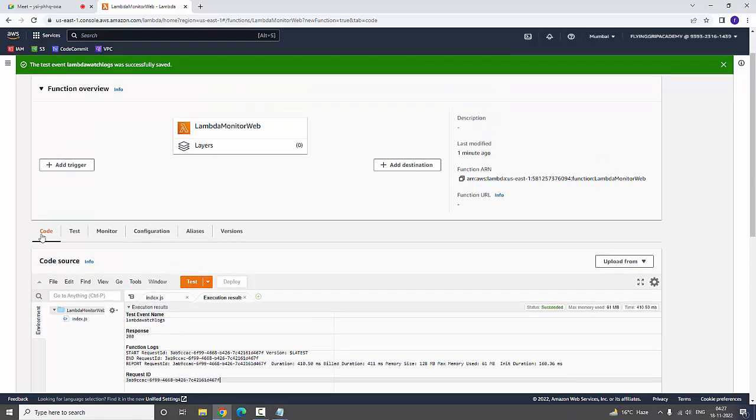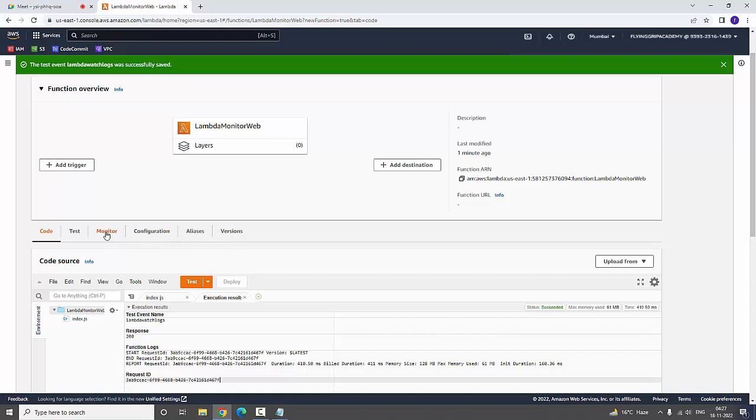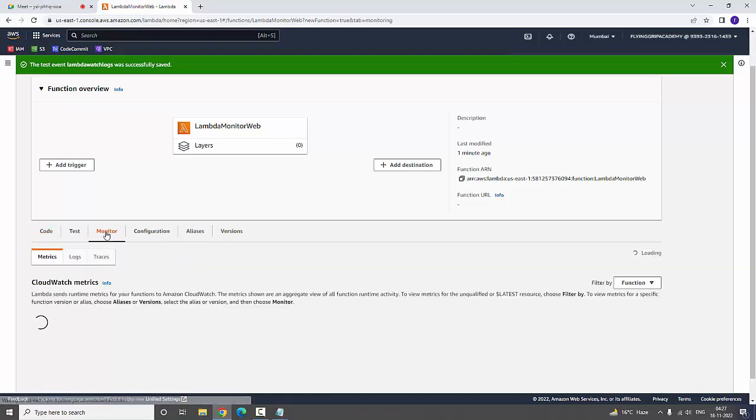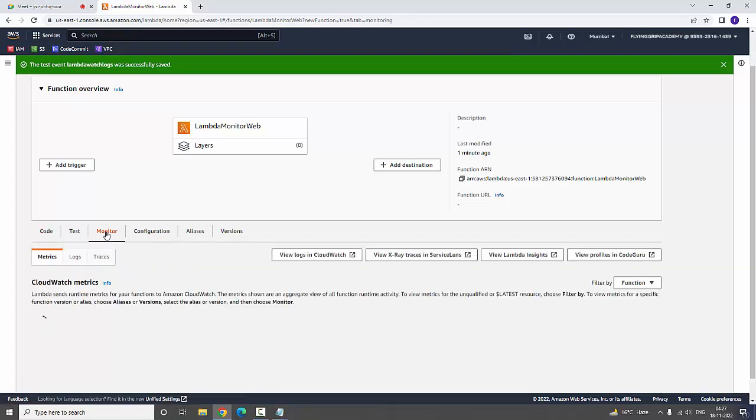Now here we are having tabs: Code, Test, Monitor, Configuration, Aliases, Version. I am going to the Monitor tab to monitor CloudWatch events.